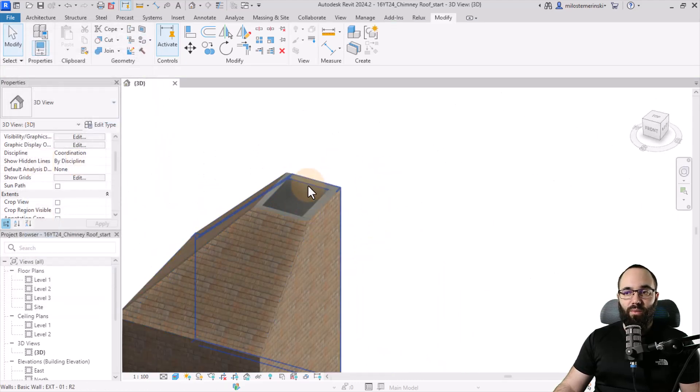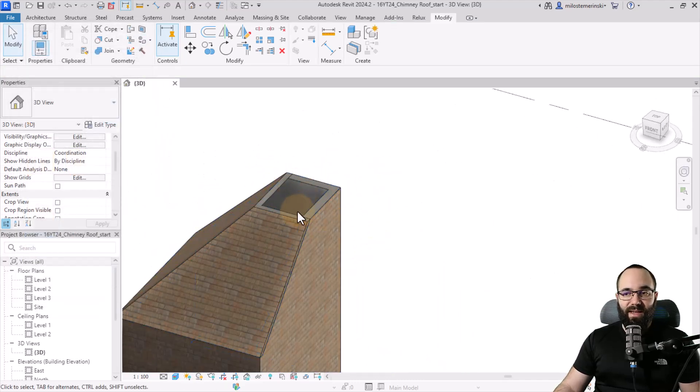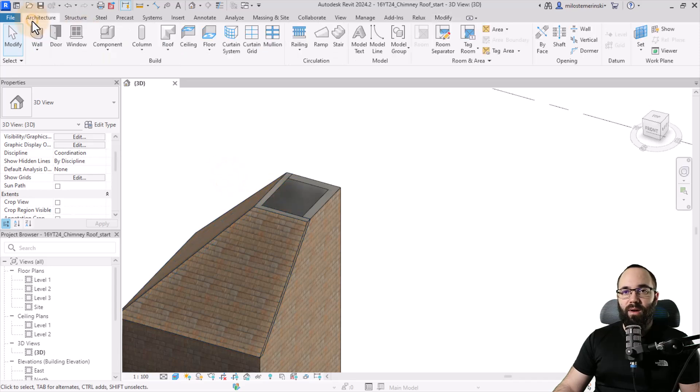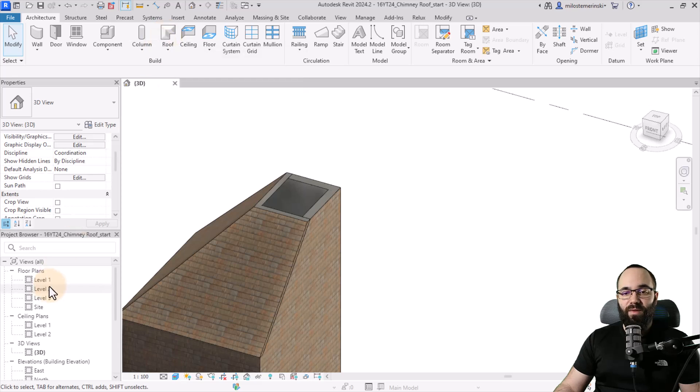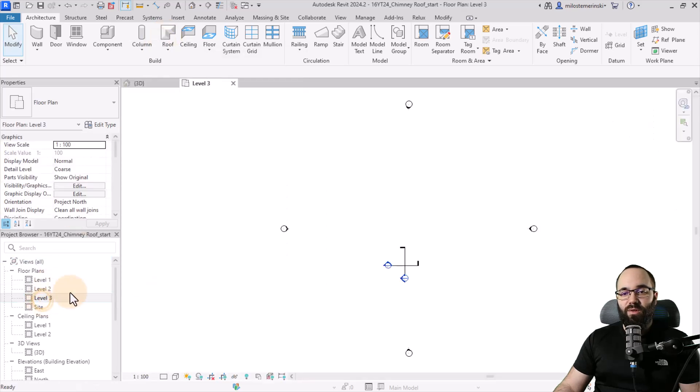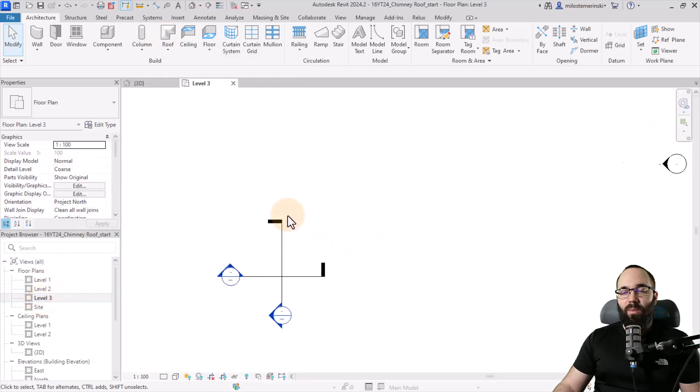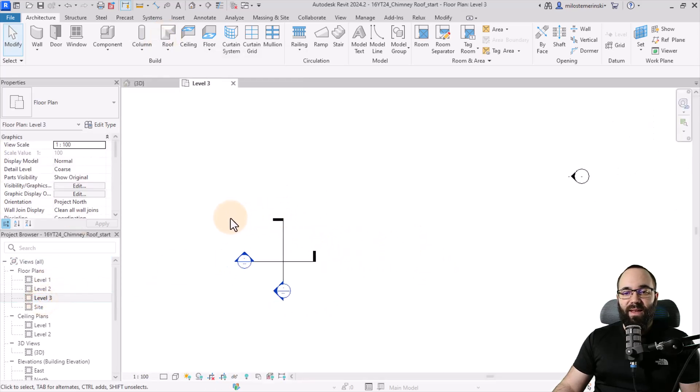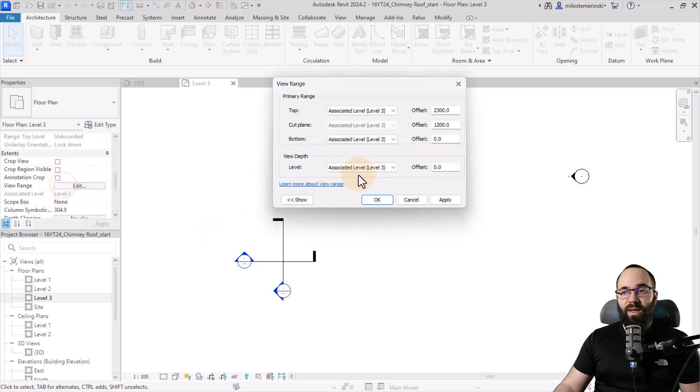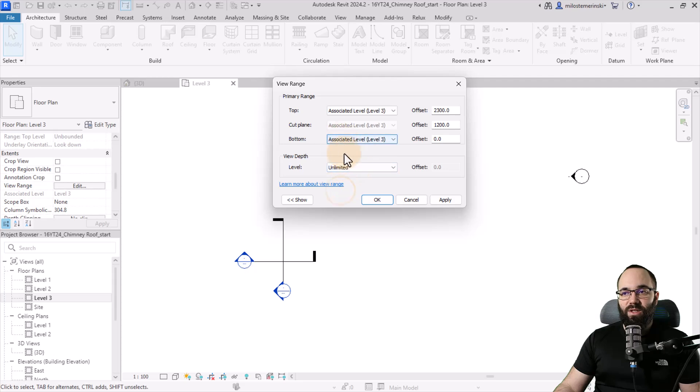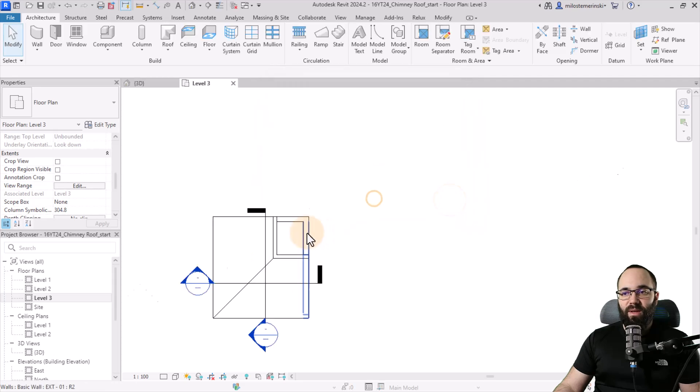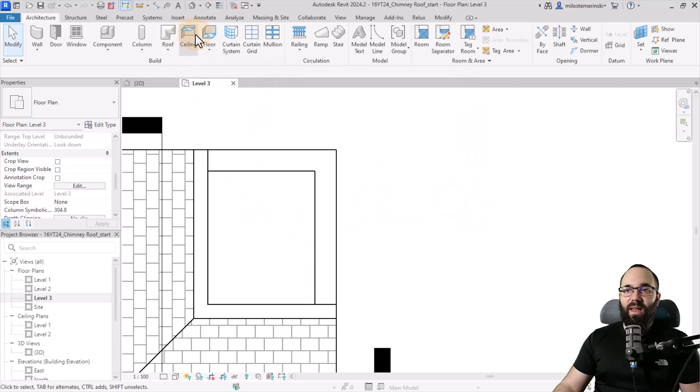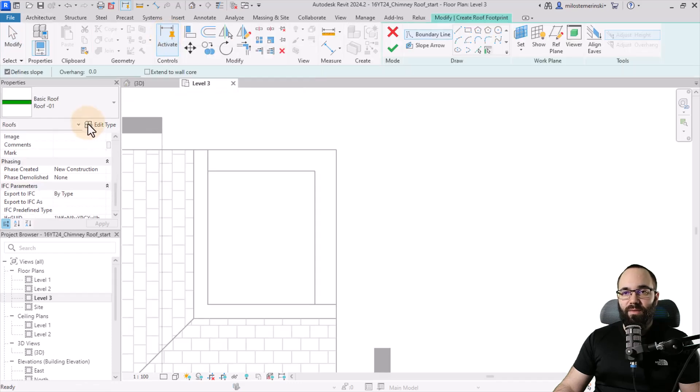And then, of course, you don't want to leave this as just an empty opening. So let's go to architecture and then let's create a roof. So I'm just going to switch to level three, open that up. Then here, let's make this visible by going to view range, clicking here on edit, and let's just change the view depth just like this. Zoom in, and then let's create another roof.